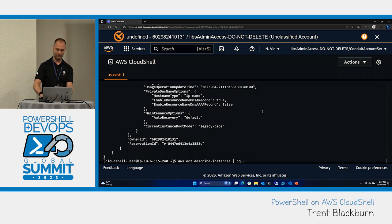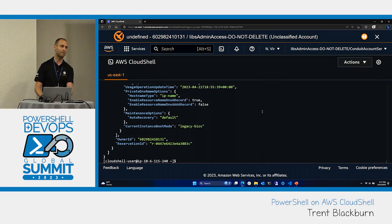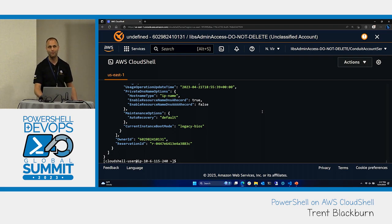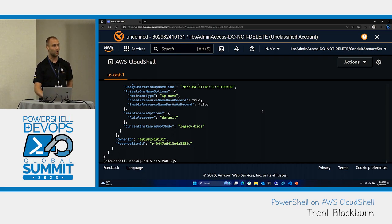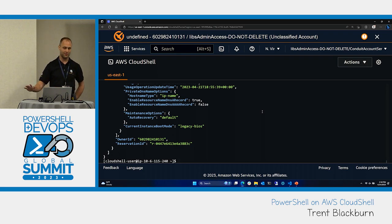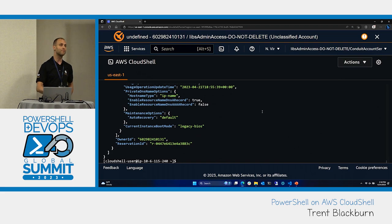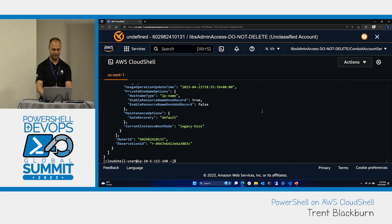That output was a little bit difficult to read, but what if we pipe it to JQ? It makes it a lot easier to read, and it's just an example of one of the tools built into CloudShell. If you're familiar with the JQ tool, you can use it to parse and change all of the JSON input, pick specific properties and fields. It's really helpful to have it built in for anything JSON-related.